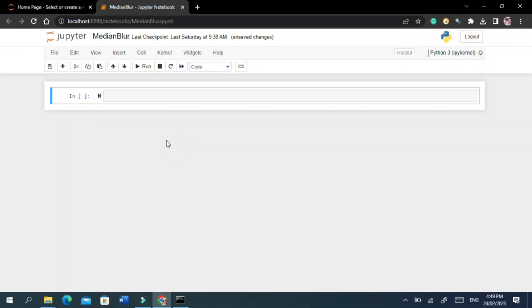Hi, welcome to my channel. Today I will show you a demo on how to remove noise from an image using OpenCV with Python. So let's start.